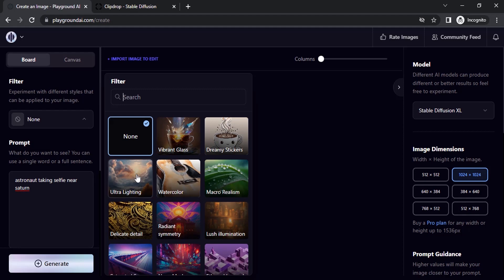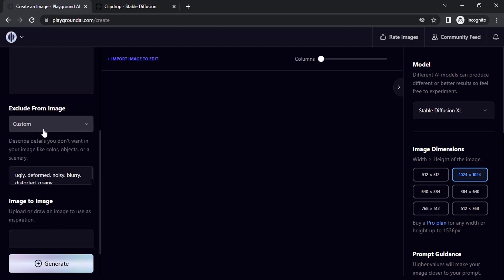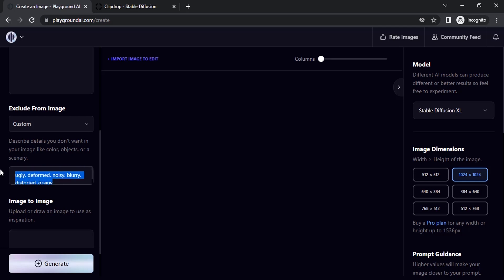Let's try to add a filter. Let's try ultra lighting. You can remove exclude from image. You can see they are already giving some default exclude from image prompts. You can use that or you can remove that.